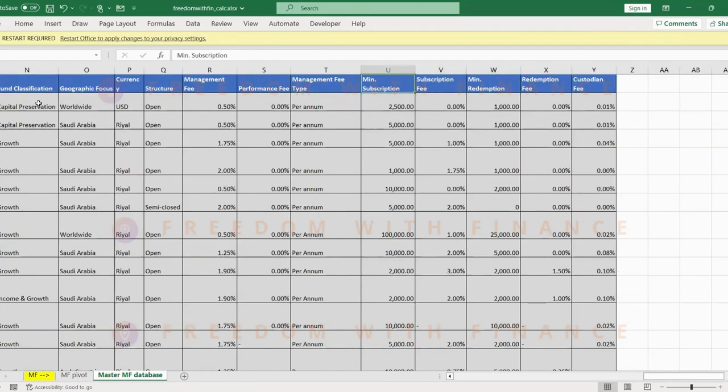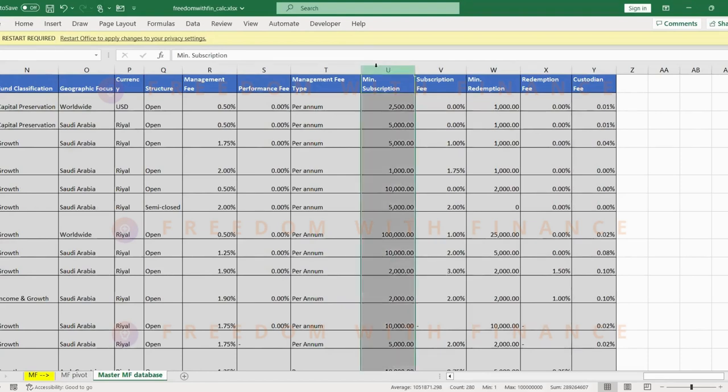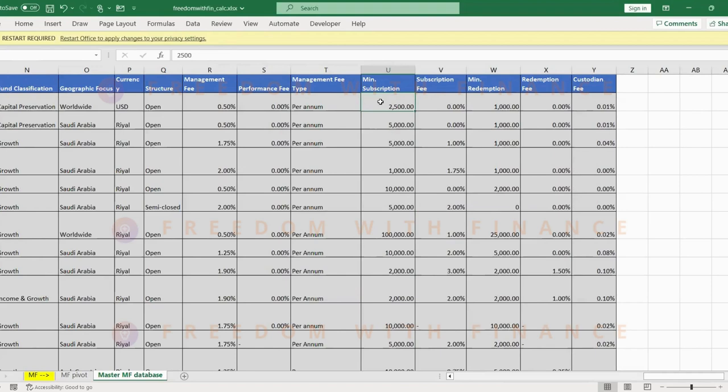Minimum subscription value refers to the minimum amount that you have to invest. Every time you're investing, you have to at least buy 2,500 rials worth of units. That's pretty high for me. In India, the minimum amount that you can invest in a mutual fund is as low as 500 rupees, which is equivalent to 25 rials.